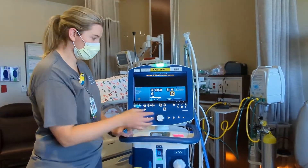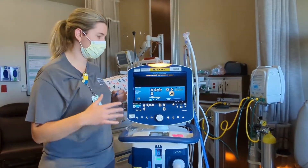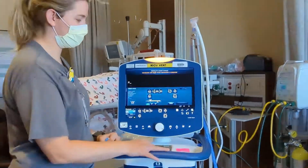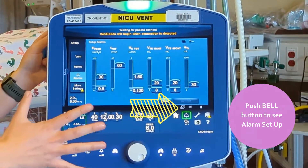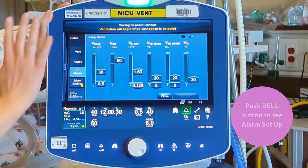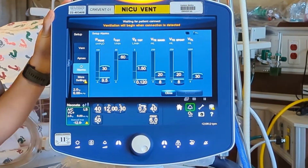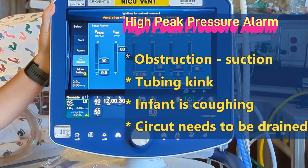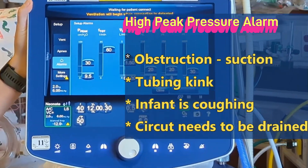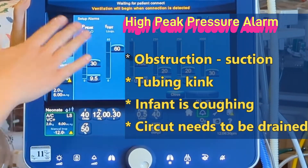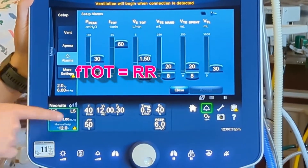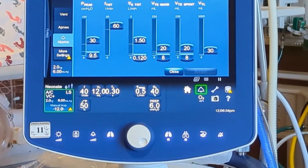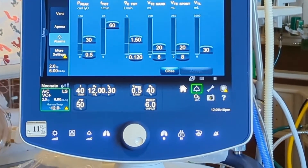Then we have our alarms, which I'll delve into a little bit. We can touch on them more once we start ventilating. With alarms, we have our high peak pressure — you'll get that typically whenever there's some sort of obstruction or a kink in the circuit or even in the ET tube. Our high respiratory rate we'll set about 20 to 30 above what we've actually set. Our high minute ventilation is the volume they're taking on each breath.